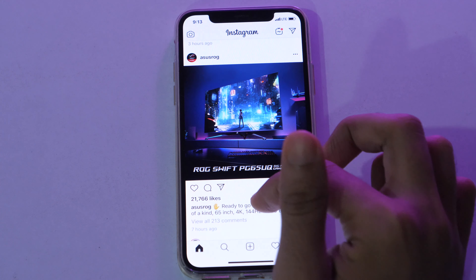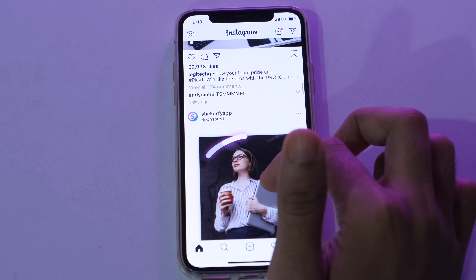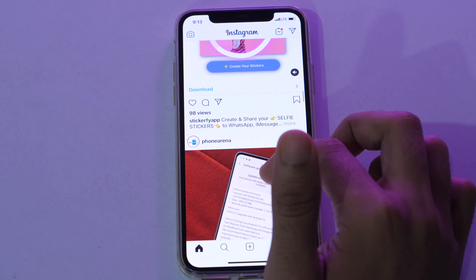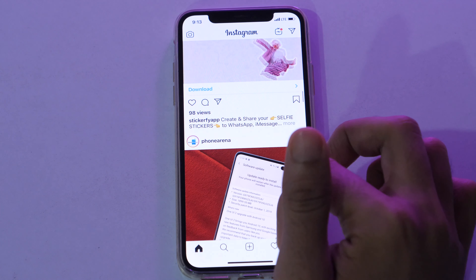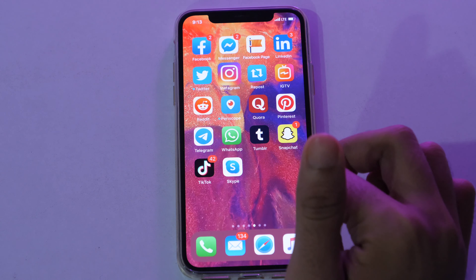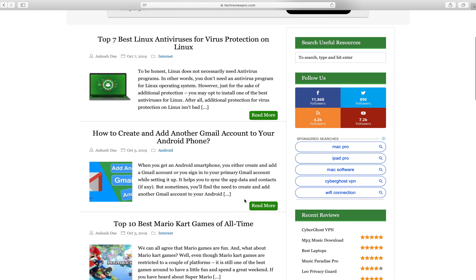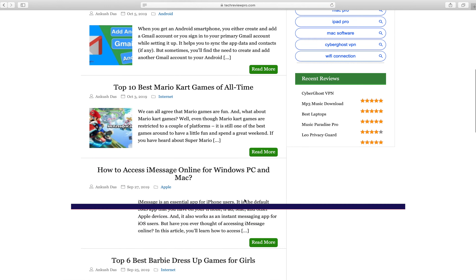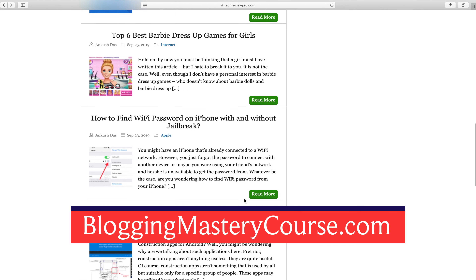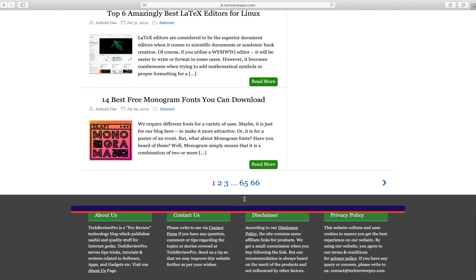So that's how you can get dark mode on Instagram on iPhone. Now let's see how to get Instagram dark mode on Android. But before that, a quick message for you — if you want to create a blog like TechReviewPro, visit bloggingmastercourse.com to sign up for my free blogging course and training.